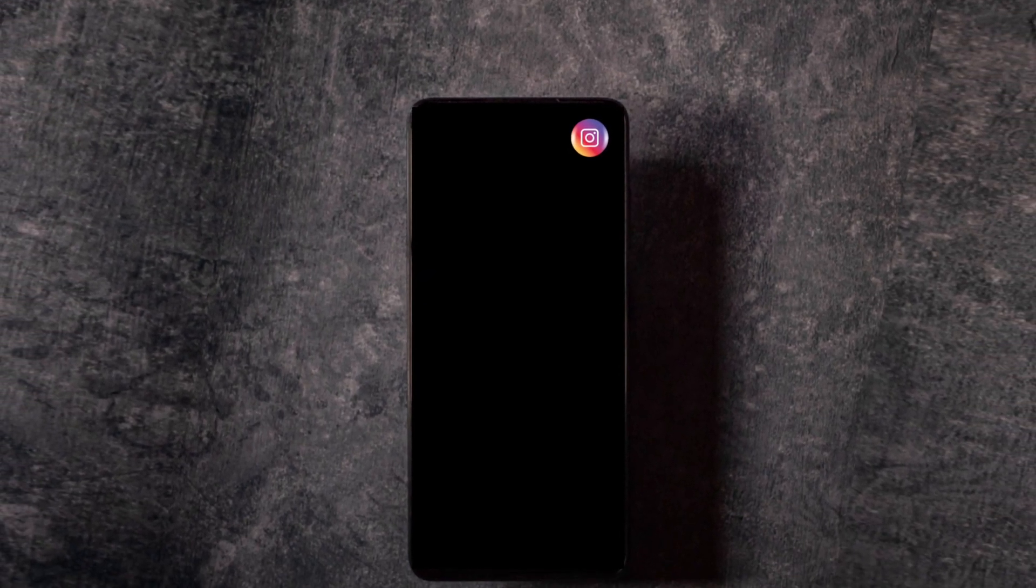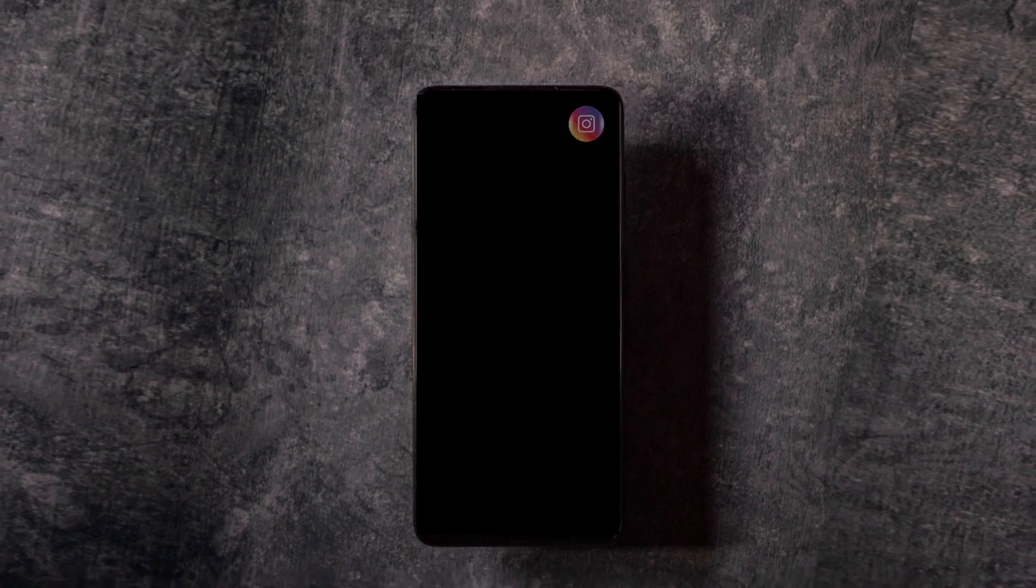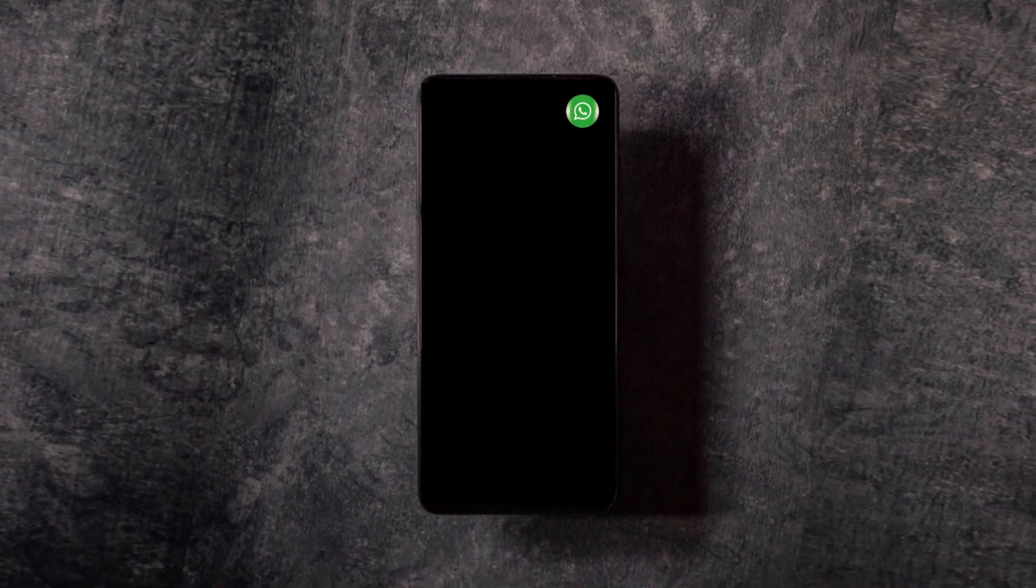In this video, I'm going to show you how to get these unique app icon LED notifications on the lock screen of any Android device for free.